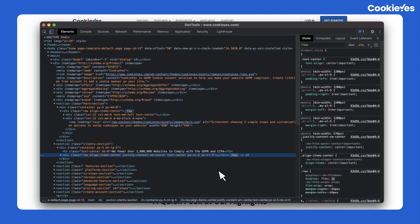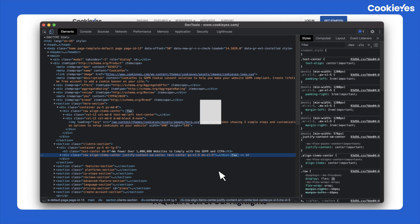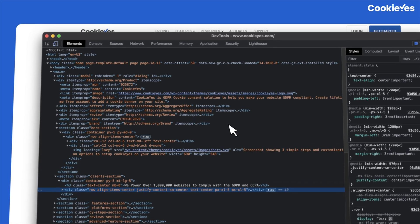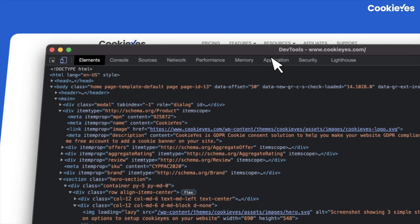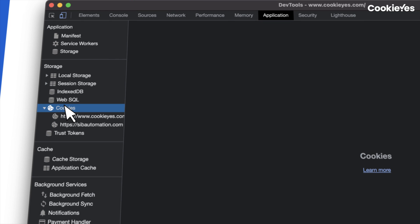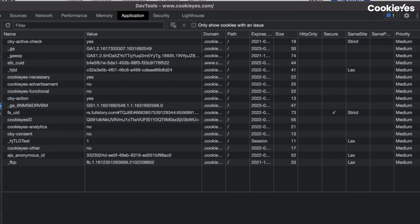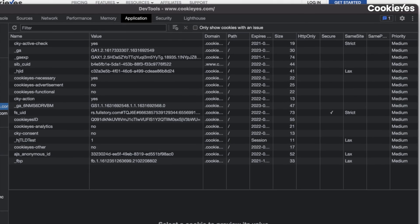If you use Google Chrome, right-click anywhere on the website and select 'Inspect.' This will open the developer console. You can also open it using the keyboard shortcut Ctrl + Shift + I, or by selecting 'Developer Tools' from the Chrome menu. In the developer console, click the 'Application' tab and select 'Cookies' under 'Storage' in the left-hand side menu.